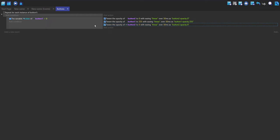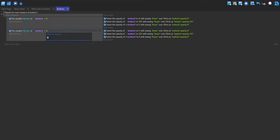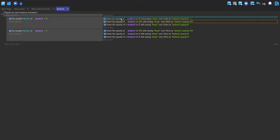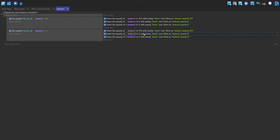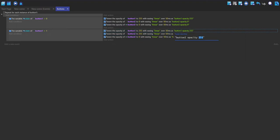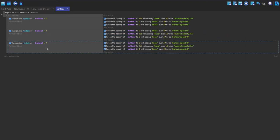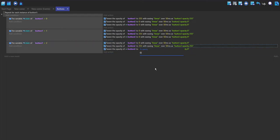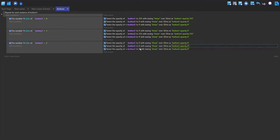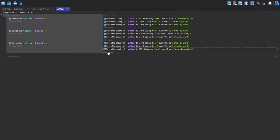For the hover state, button two opacity is tweened to 255 and button one to zero. For the pressed state, which is state value two, button two is set to zero and button three is tweened to 255.